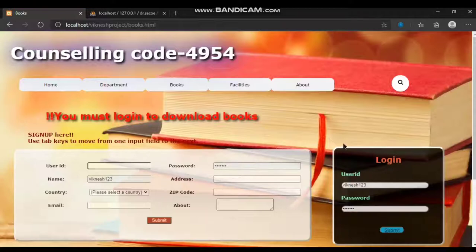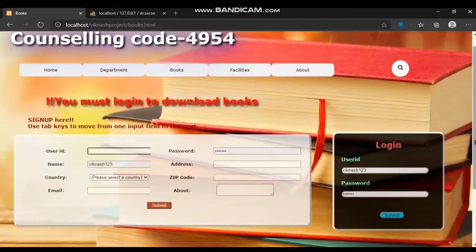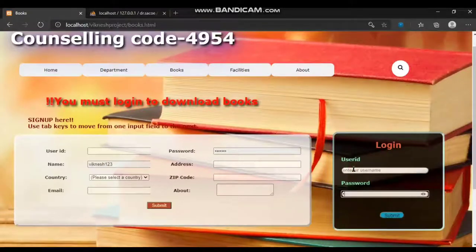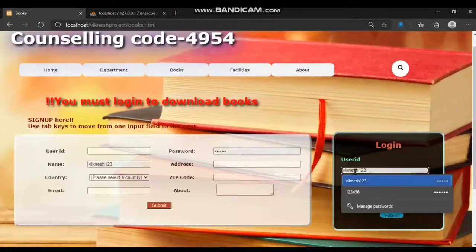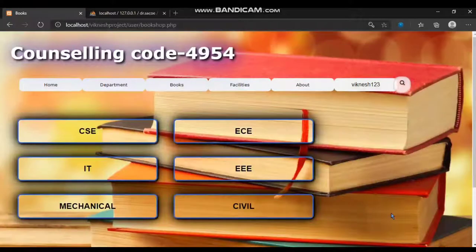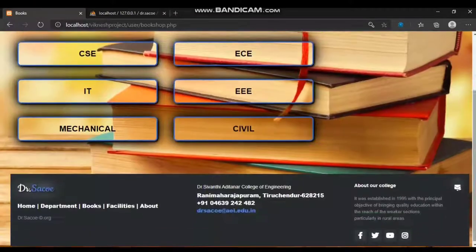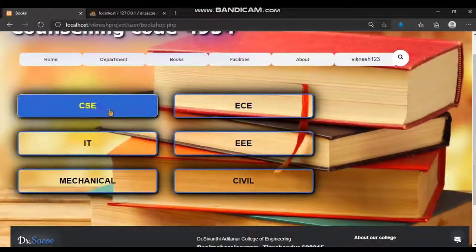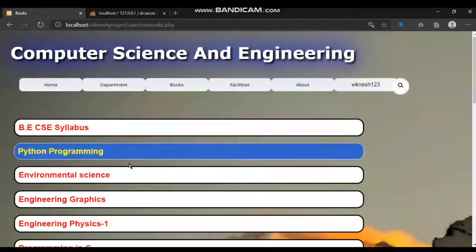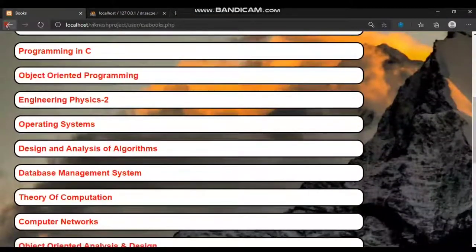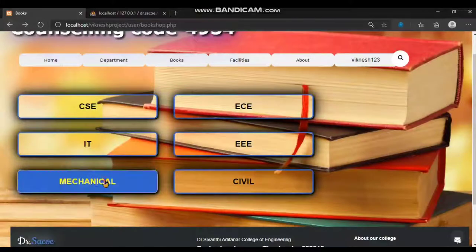You must log in to download books. Only registered users can download books and review comments on the home page. First I log in by entering my username and password. After logging in, books in each department are listed and available for download. For example, in the CSC department, there are numerous books available for download.